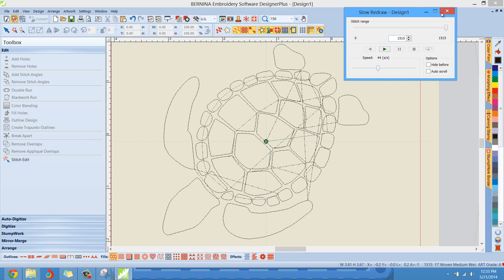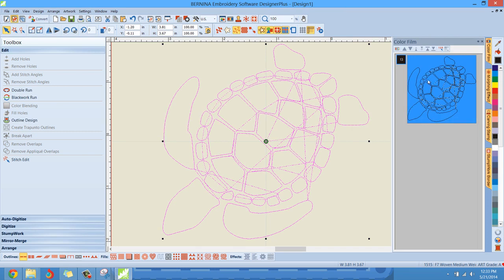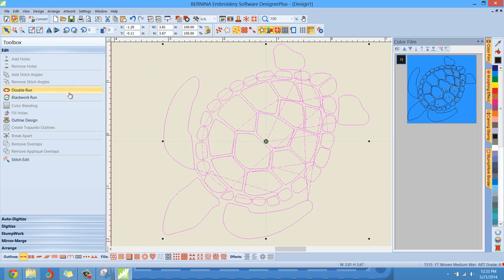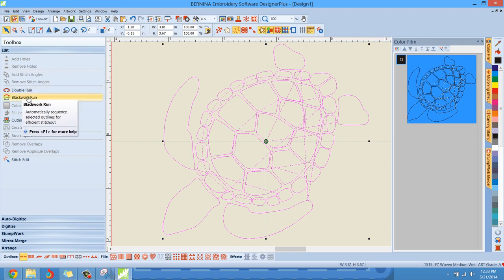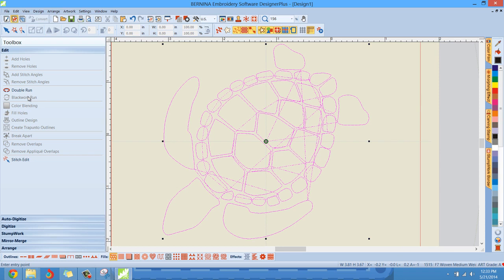So let's look at this, commit that to memory, how this experience looked before we applied black work run. Now what I'm going to do is make sure I have all of my outlines selected. You can do that by holding down control and pressing A on your keyboard, or you can hover over here at the color film and just left click it like that. However you select everything. And then you'll see that this option is now available over here in the edit toolbox, black work run. So if you left click it, left click black work run, you'll notice nothing happened on the screen. This is where people get hung up. Once you left click black work run, see down here at the bottom where it says, enter entry point before the effect will take, will go live. You need to manually tell the program where the entry point needs to be, or where you want to start the design. It could be anywhere. All right. Totally up to you.